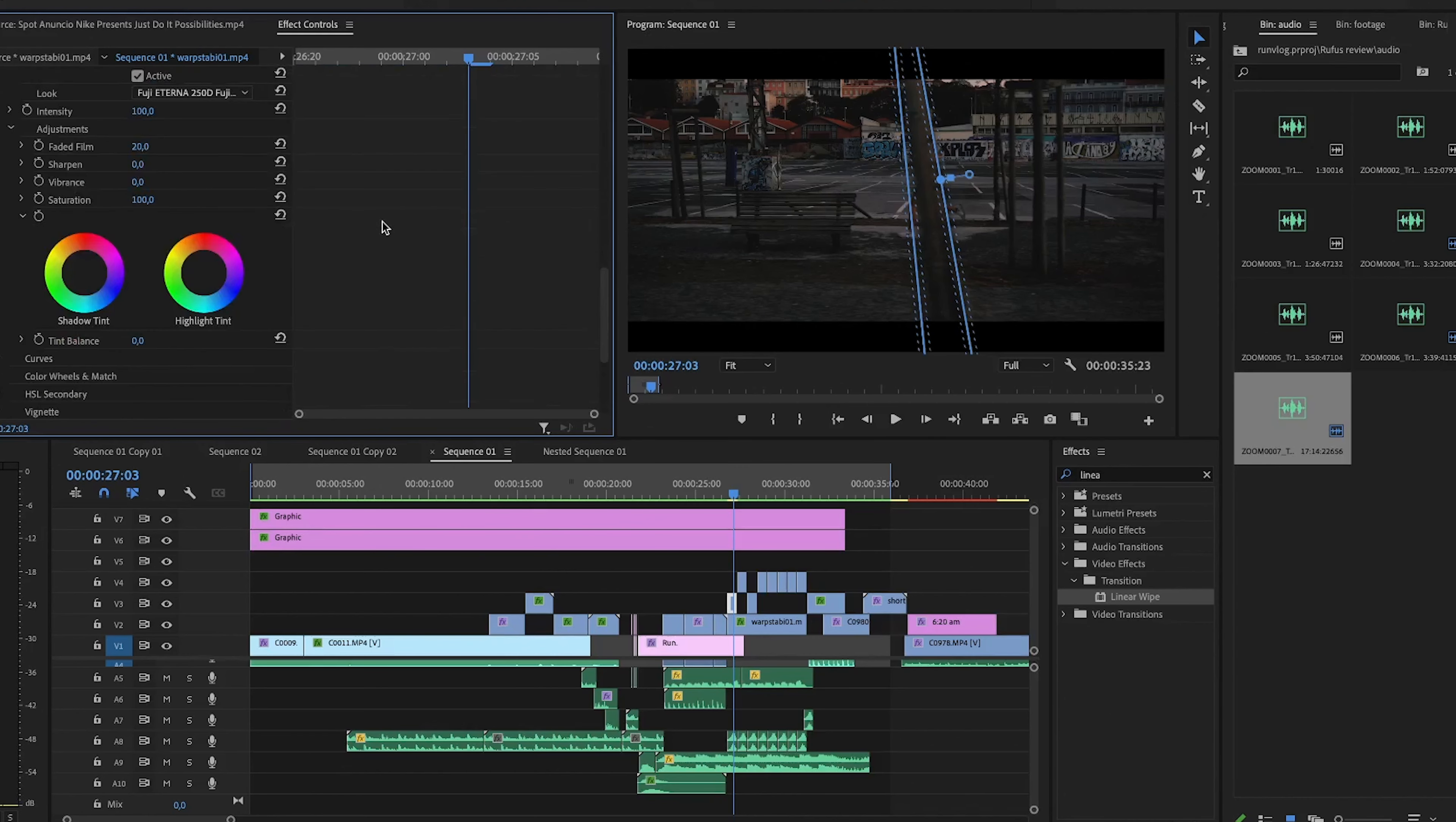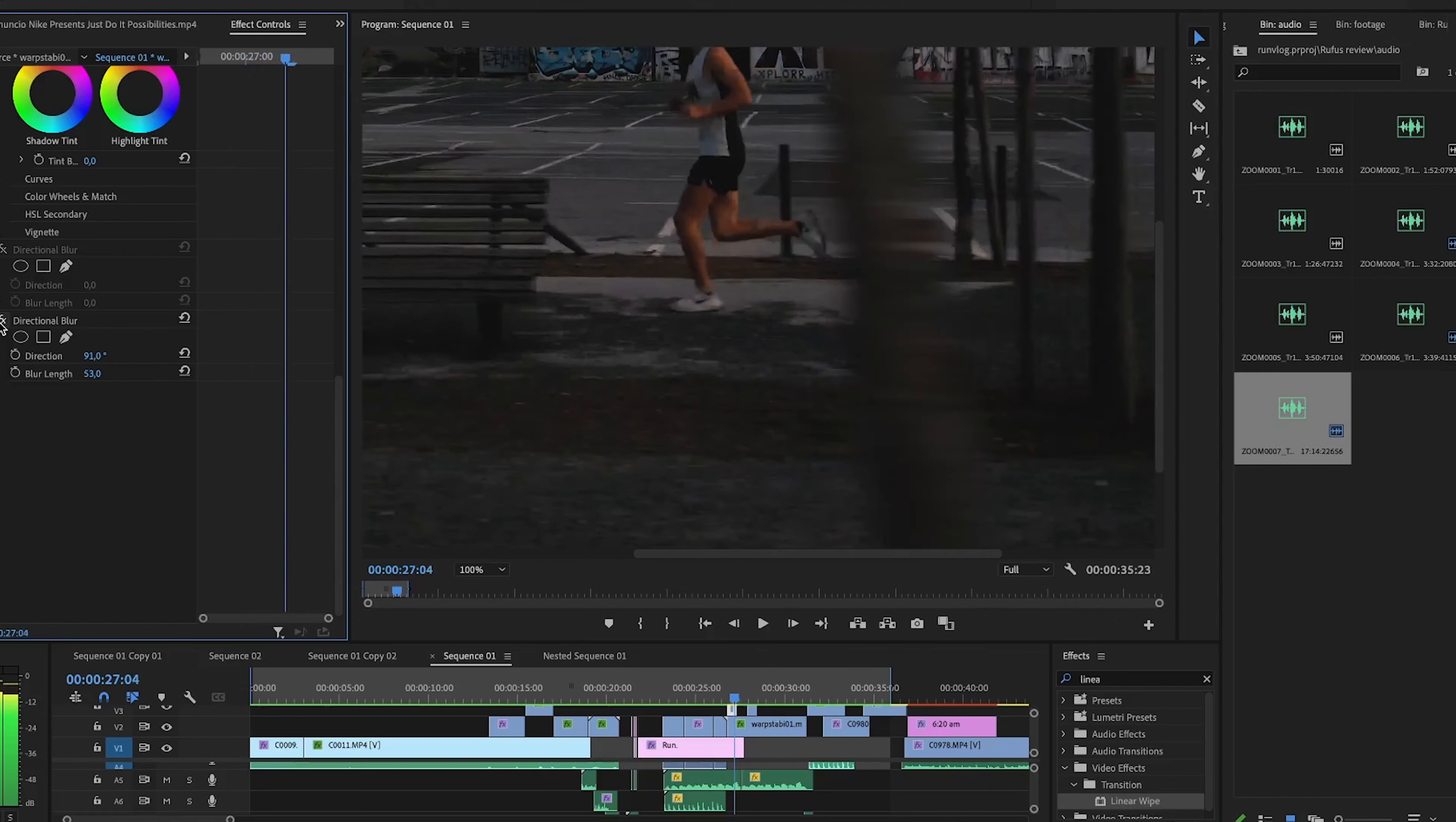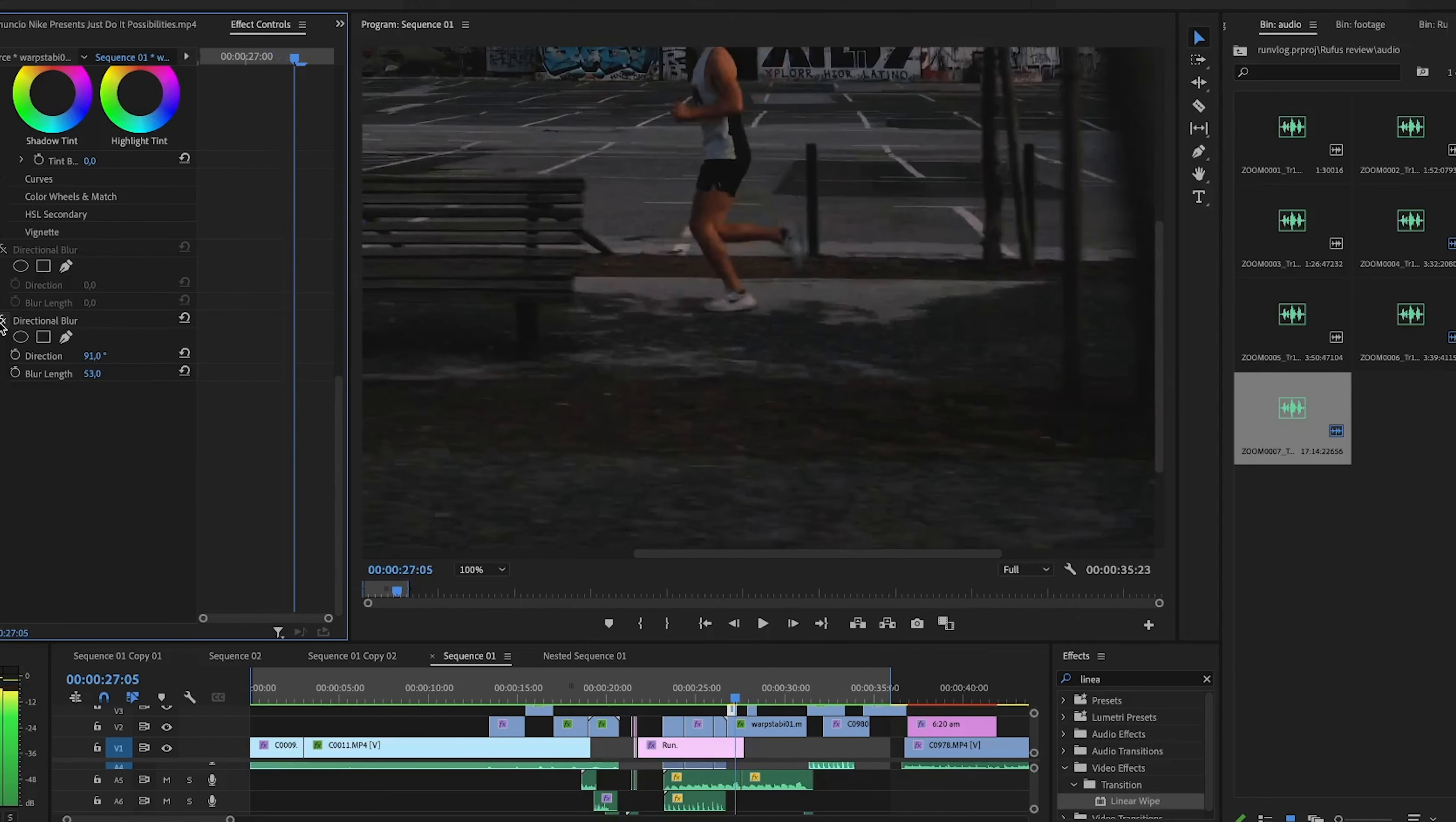The second step I took was to add directional blur. When you add directional blur, it will make the moving object look more realistic. As you can see here when I turn it on and off, it's a big difference when you have the directional blur on compared to when I have it off.